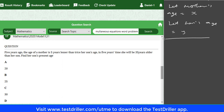Now let's interpret the question. '5 years ago' means we subtract 5 from their current ages. So 5 years ago, the mother's age was x minus 5, and the son's age was y minus 5. The word 'is' means equals to.